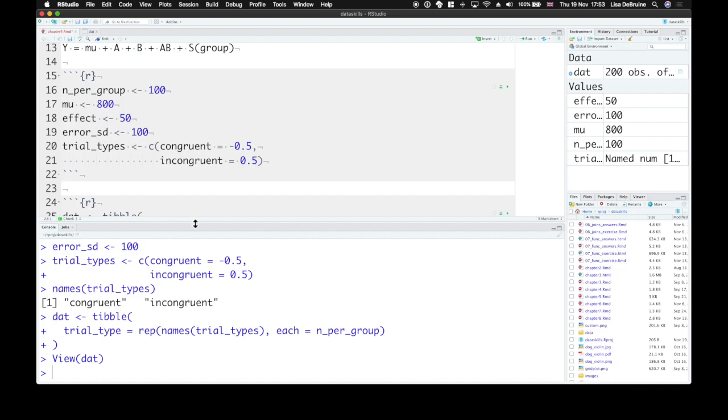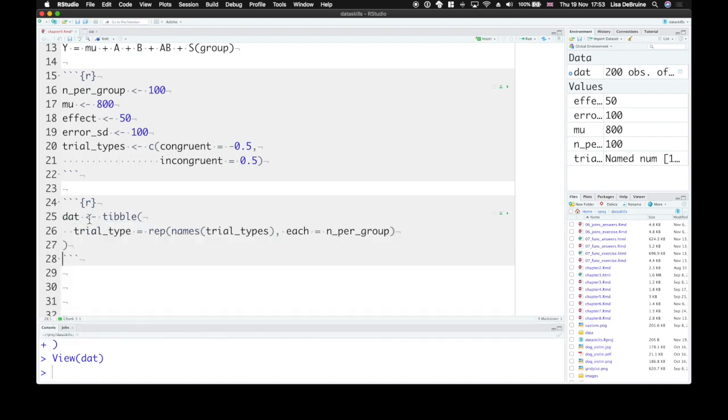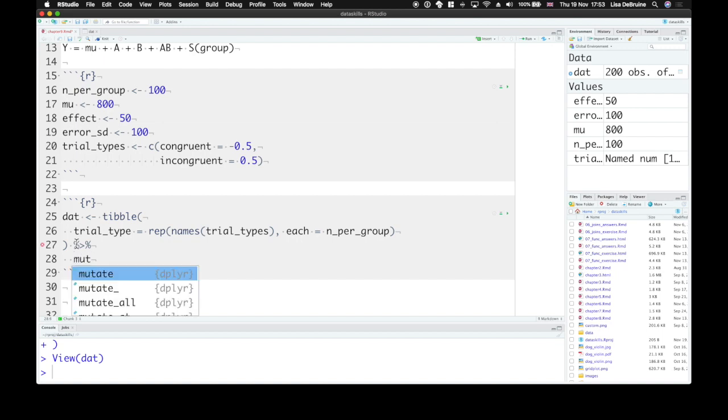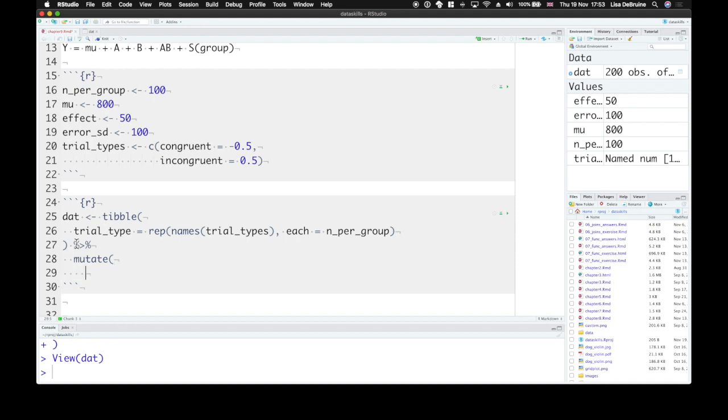Once we've set up our very basic table, we can now pipe this to mutate. And set up some more variables. We need the effect-coded version of the trial type.